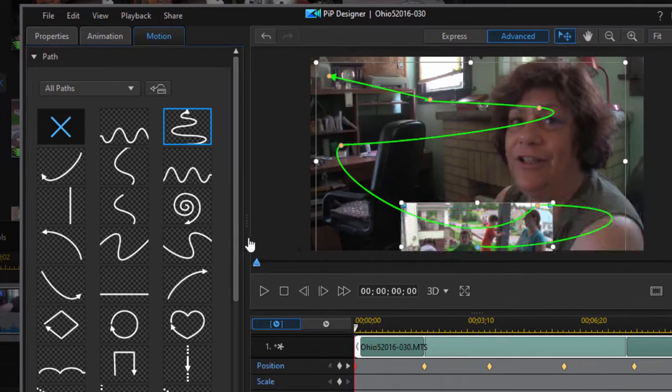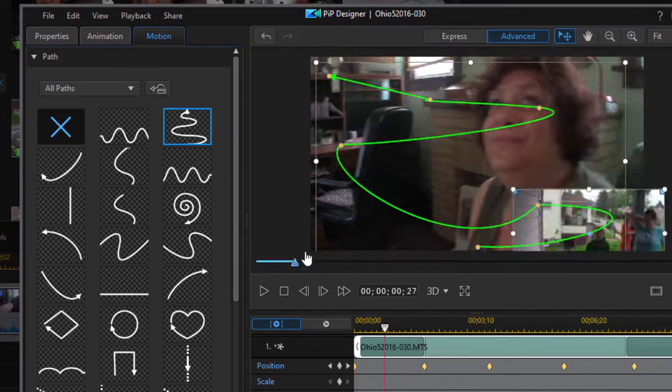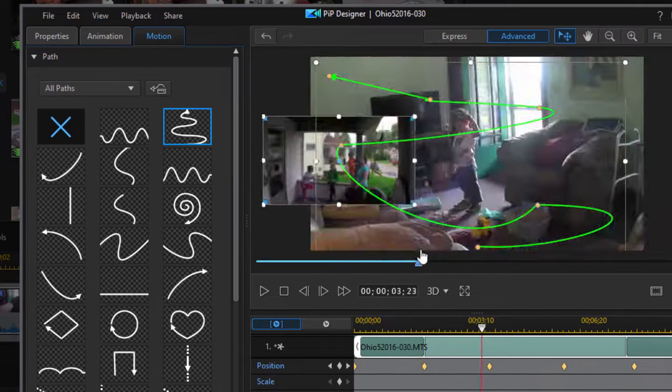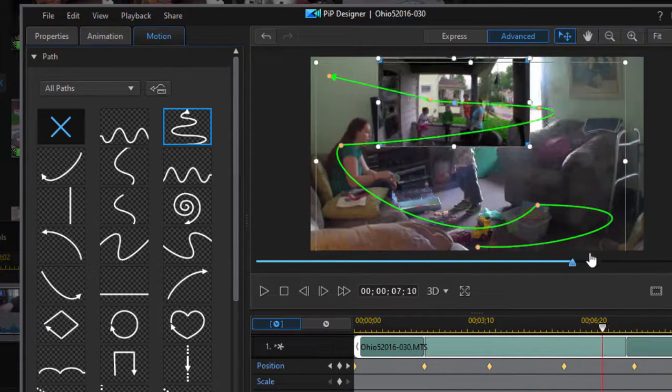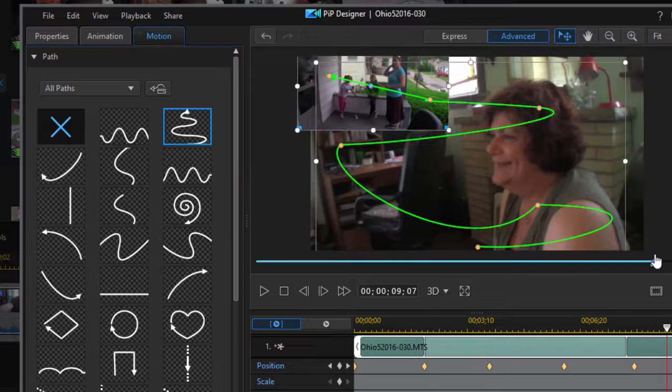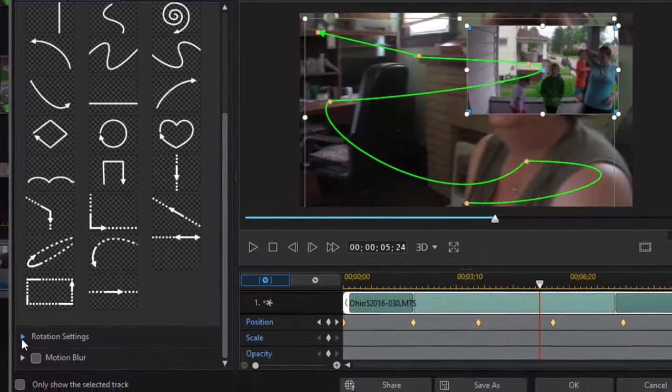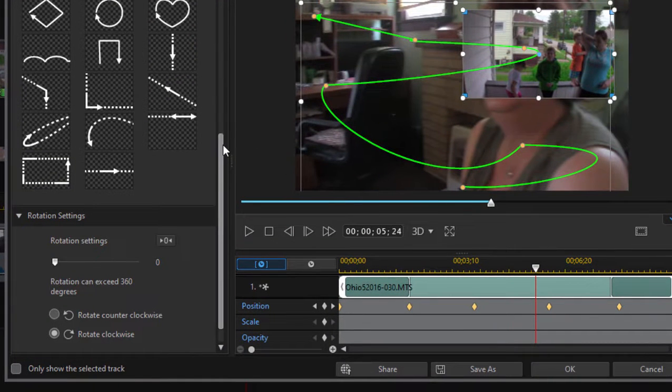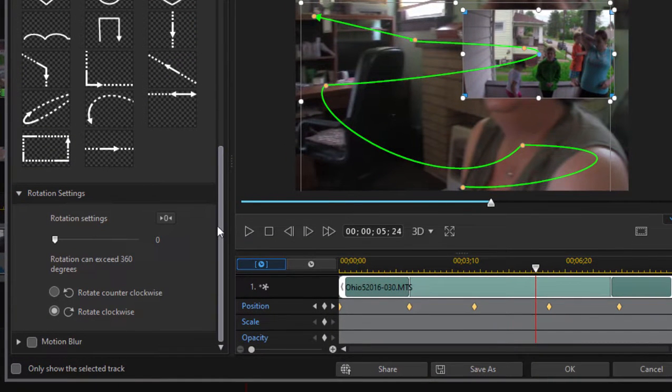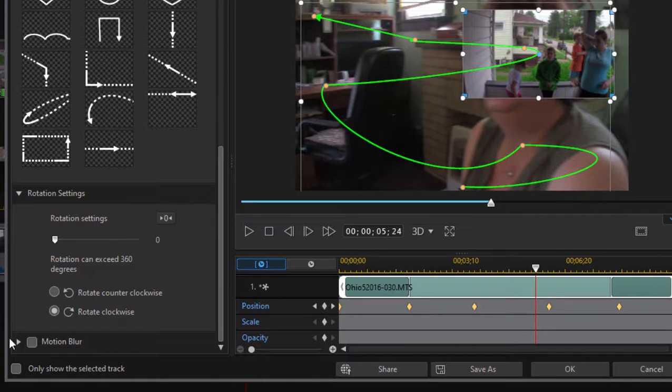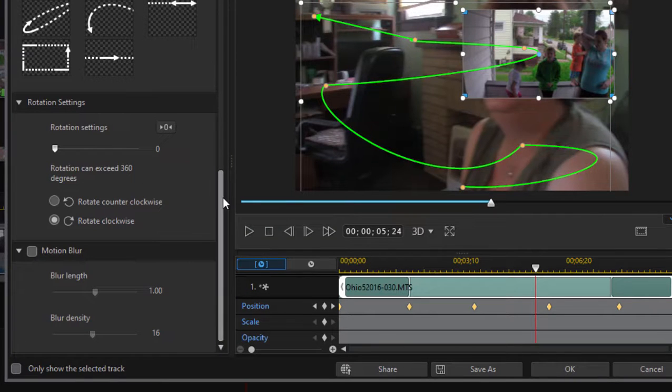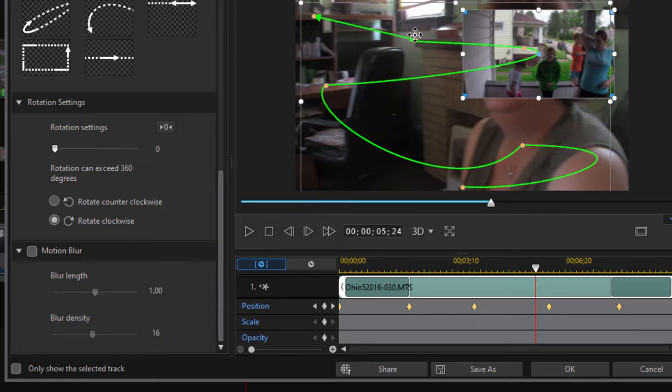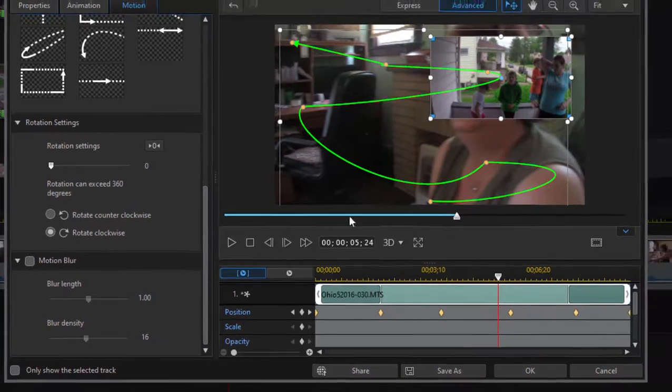You notice these animations continue the entire way through the clip. We can also rotate the clip, the picture-in-picture, or we can provide a motion blur so as it is following this motion, it's blurred until it gets to the stopping point.